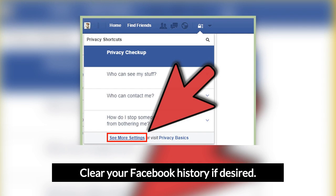On the next page, click the 'Use Activity Log' link. Here, you can delete pieces of your activity by clicking the small pencil icon next to each item and selecting Delete.